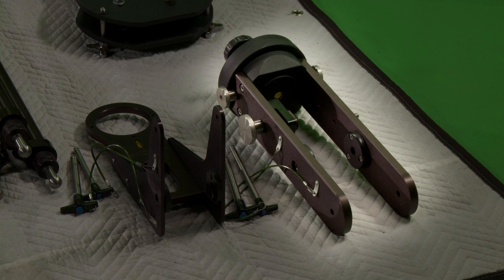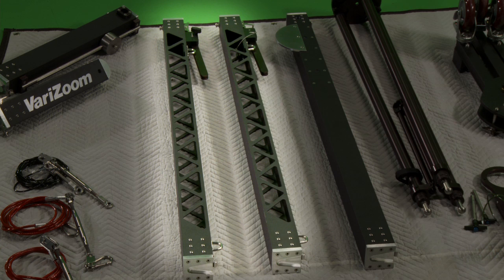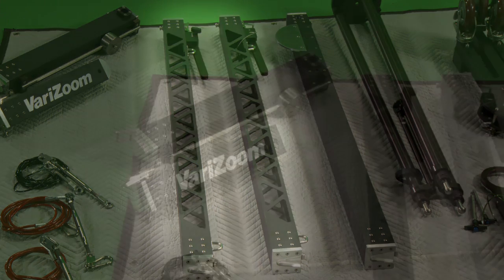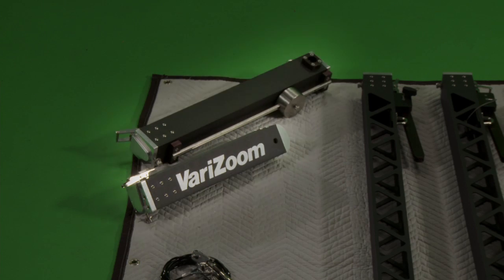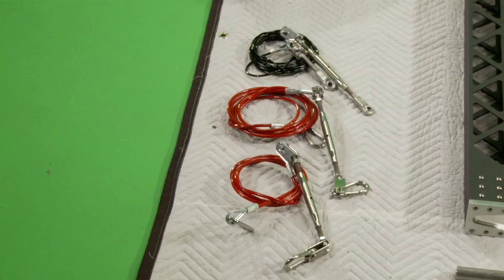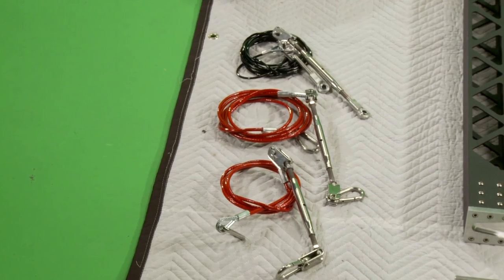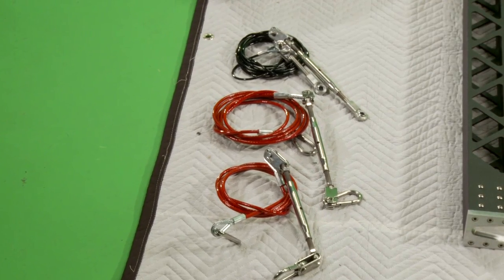Pan tilt base, pivot section, up to two extension sections, the front section and the tail section, red cables for support and black cables for camera platform leveling.